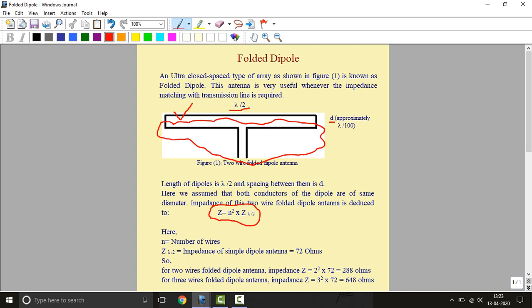Here we assume that both conductors of the dipole are of same diameter and same material. This folded dipole is very useful for the purpose of impedance matching with transmission lines.